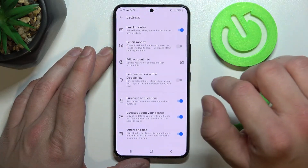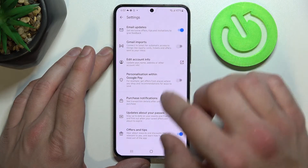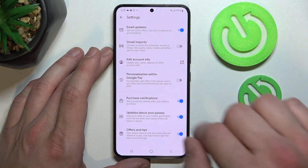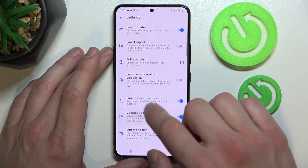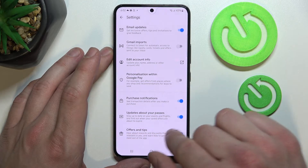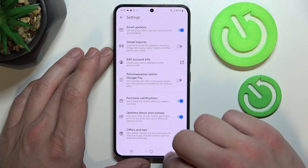In Settings, you can enable or disable email updates, Gmail imports, personalization within Google Pay, purchase notifications, updates about your passes, offers and tips, and you can edit your account info.